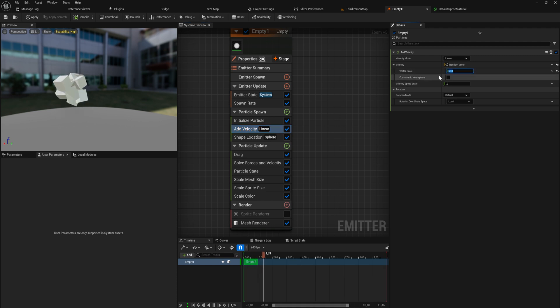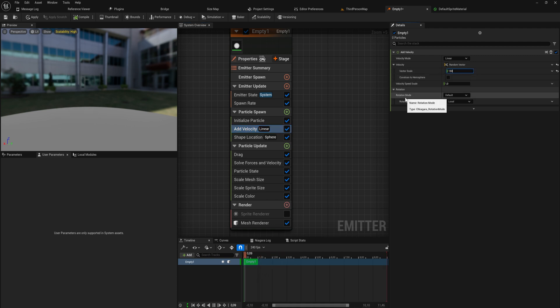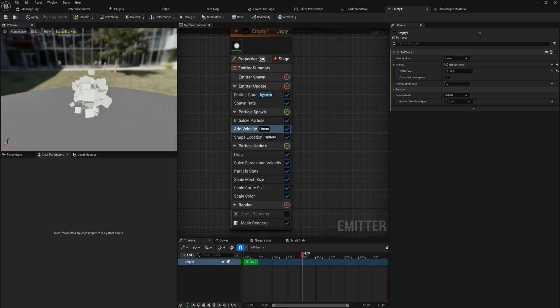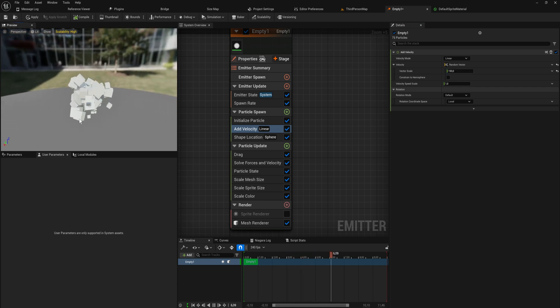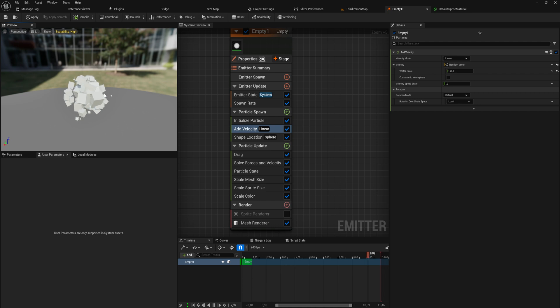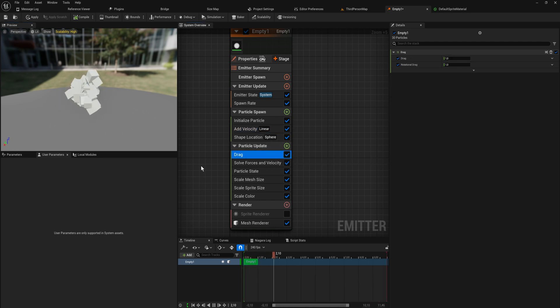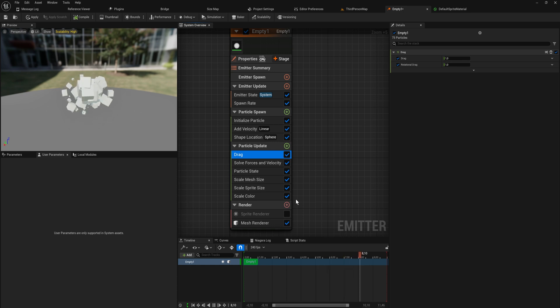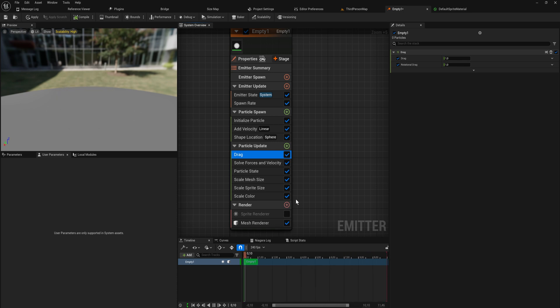Now that we have drag, we probably want to give them a little bit more velocity when they start off. Let's give them a velocity of like 150. You can see that they start out and then they almost stop moving in midair.